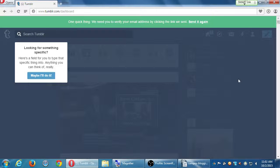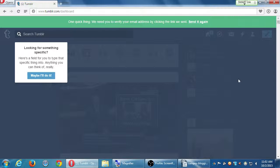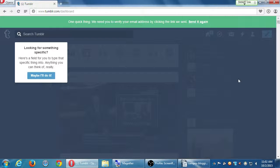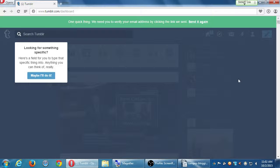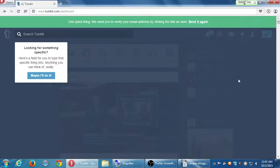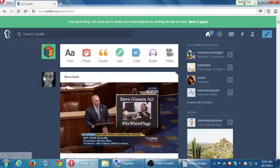Okay, so now it popped up with another helpful new user tip for me. If yours are different, that's fine. Mine says, looking for something specific, here's a field for you to type that specific thing into, anything you can think of. It says, maybe I'll do it, which is just click OK.